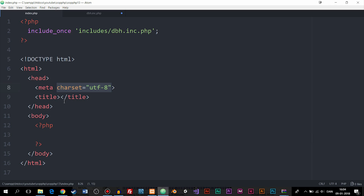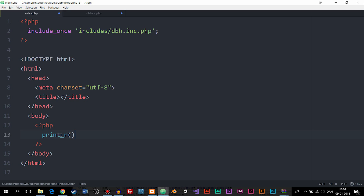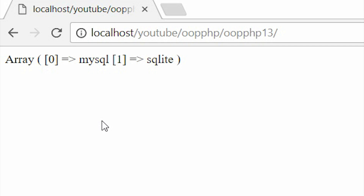If we go inside the index page and write a print_r function with PDO::getAvailableDrivers(), we can go back inside the website and see information about the drivers available in our database. Mine says MySQL. If yours does as well, just follow exactly what I'm doing in this episode. If it says something else, I recommend Googling what you need to change depending on what kind of driver you have.